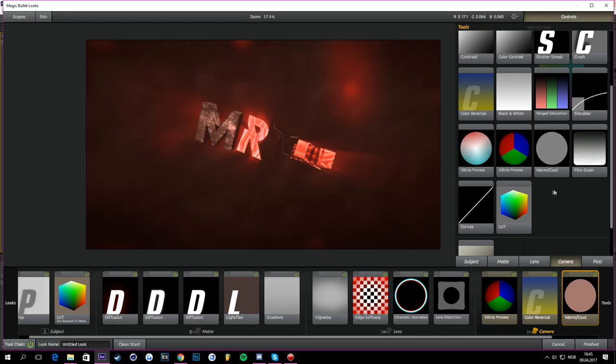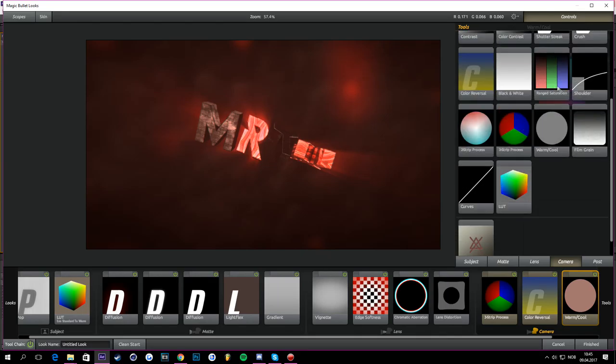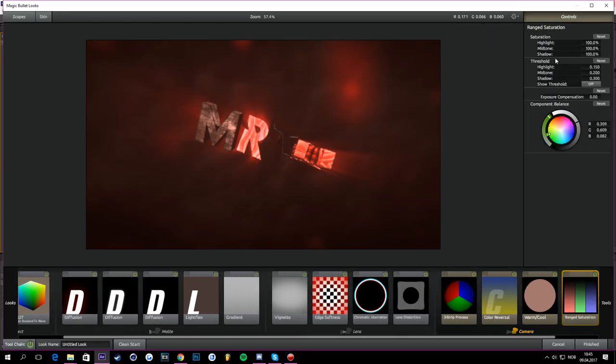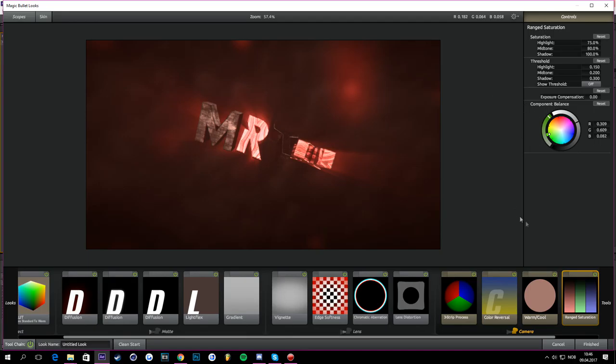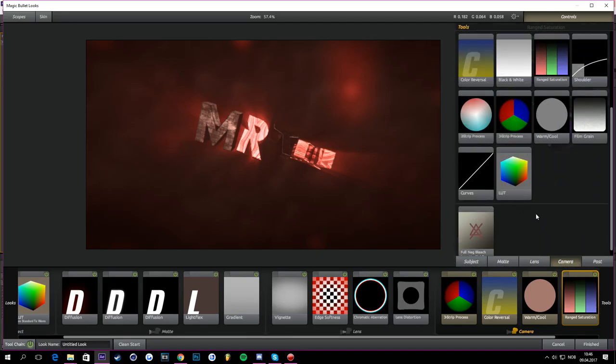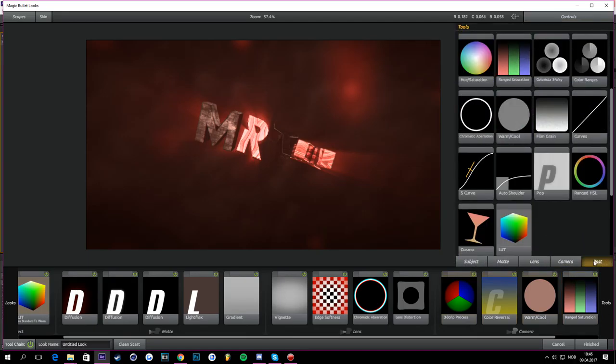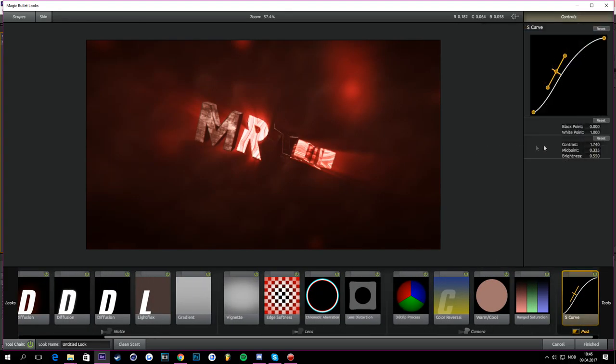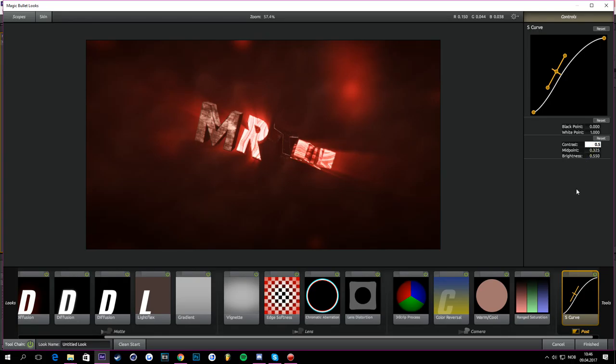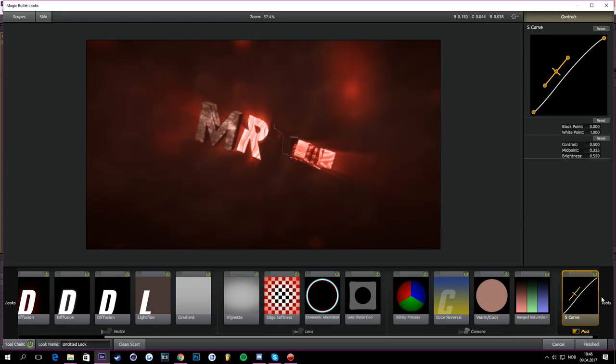Then you can go to Tools again and now you can take Range Saturation and change the highlight to 75 and mid down to 80. And then you can go back to Tools again and go to Post. And you can put up on a nice S-curve and just change the contrast in the S-curve to 0.5.